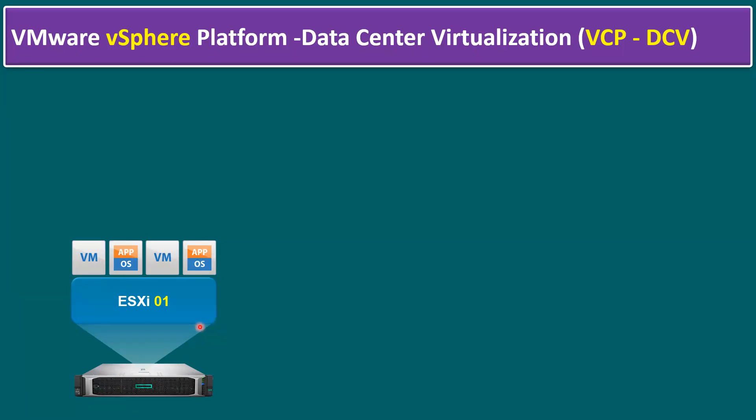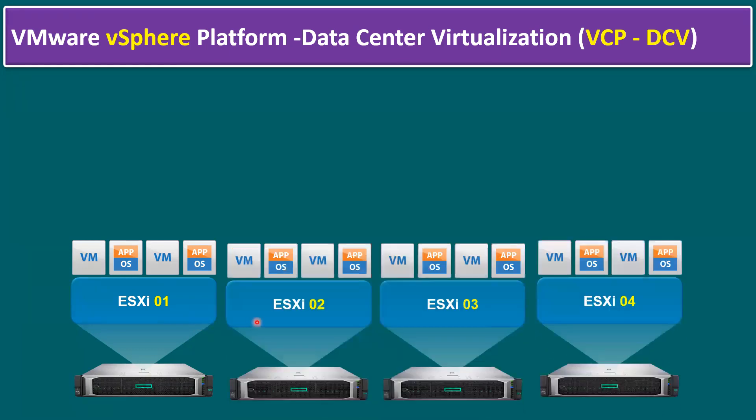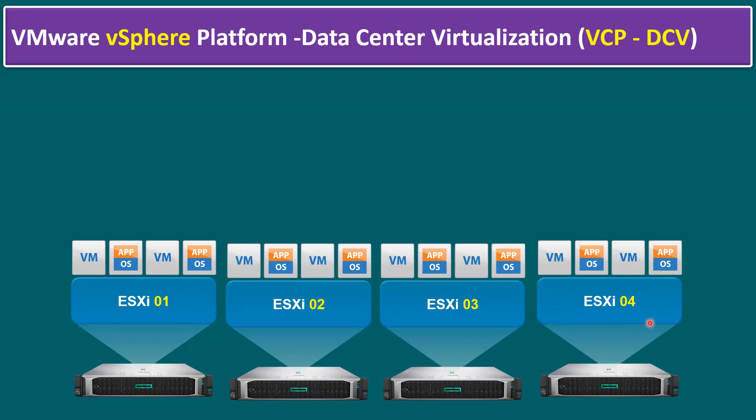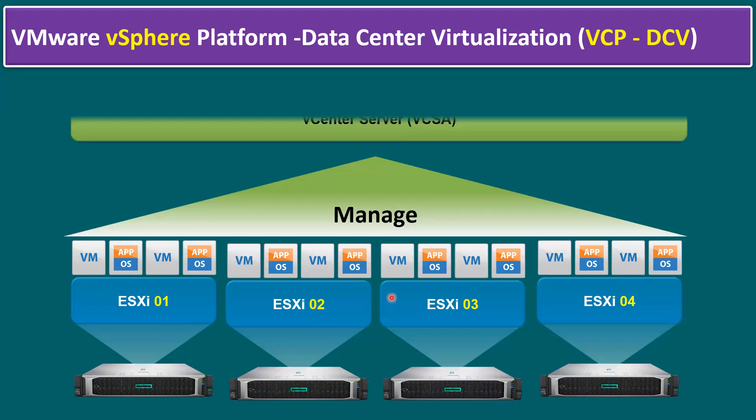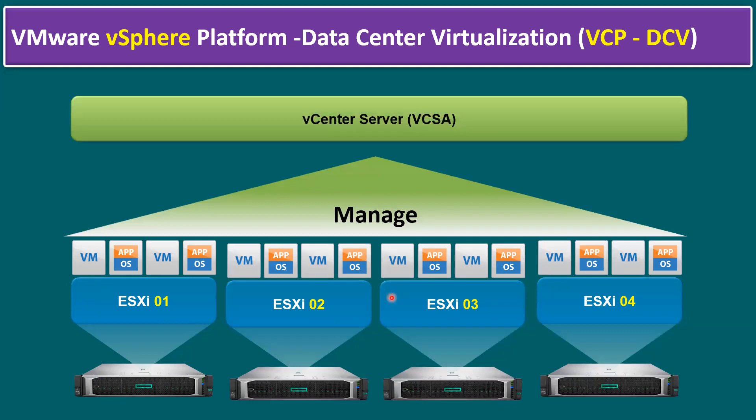But in customer scenarios, when we have an organization infrastructure size like tiny, medium, large, extra large, when we keep on increasing our ESXi host count, for example, here I'm showing ESXi 2, 3, 4, and so on. Not only limited to four ESXi, even the concepts are the same if you have more than 400 ESXi also. When you have multiple ESXi hosts, we need an additional tool to manage multiple ESXi hosts.